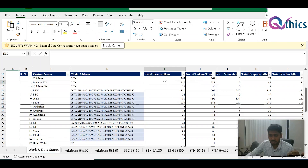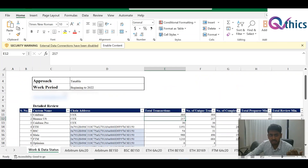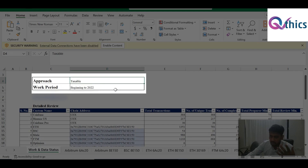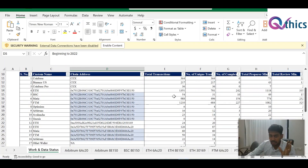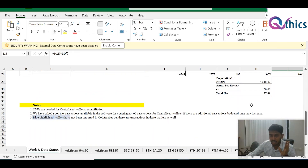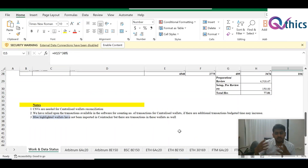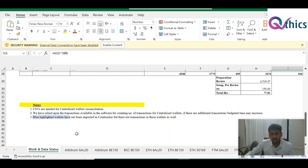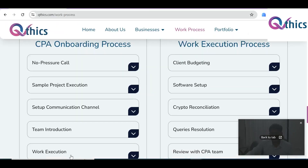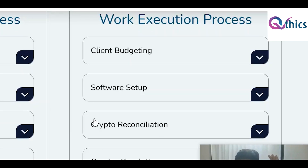The budget document shows how many transactions are in the review period, the approach we're using, the work period such as a full year or just 2022, the number of transactions, and the estimated hours. We provide this detailed budget so you can decide whether to go ahead. The key point is we have a robust budgeting method within our organization for every client.